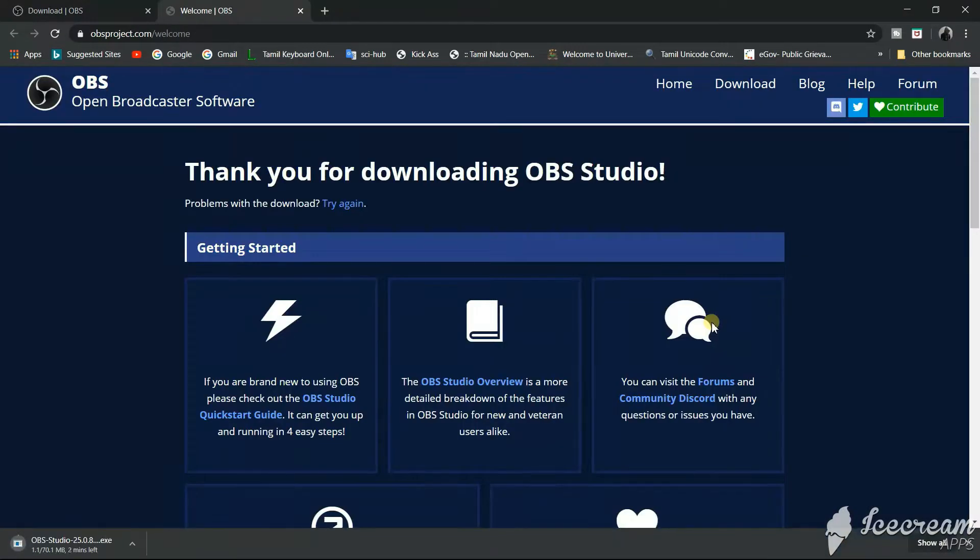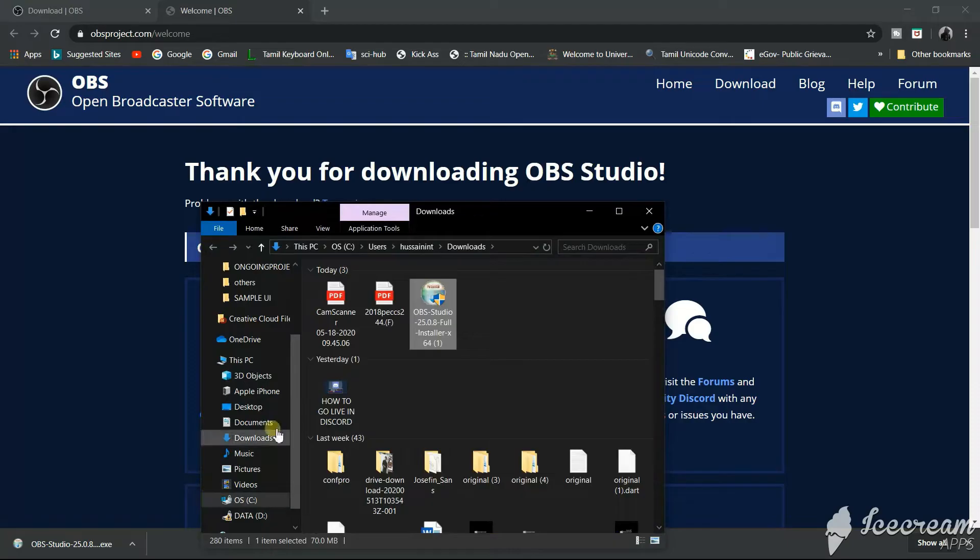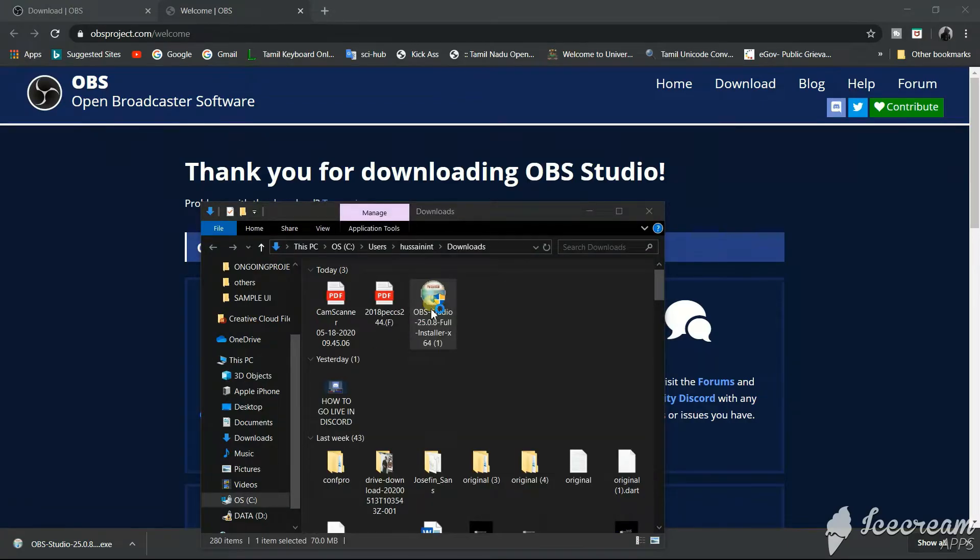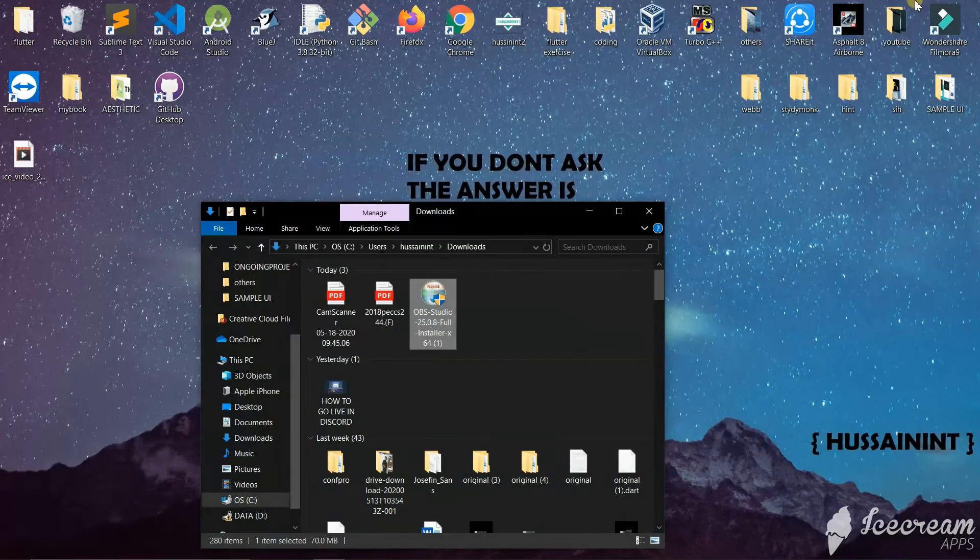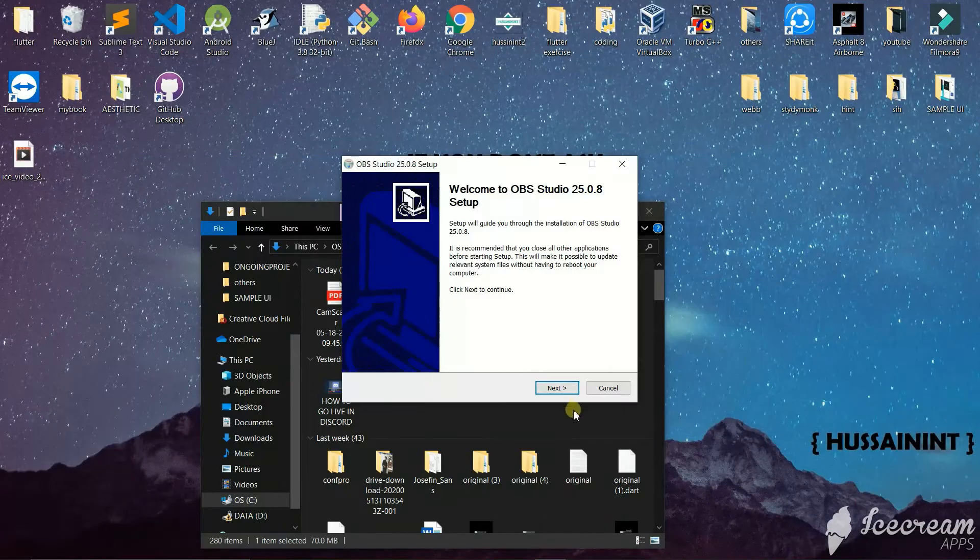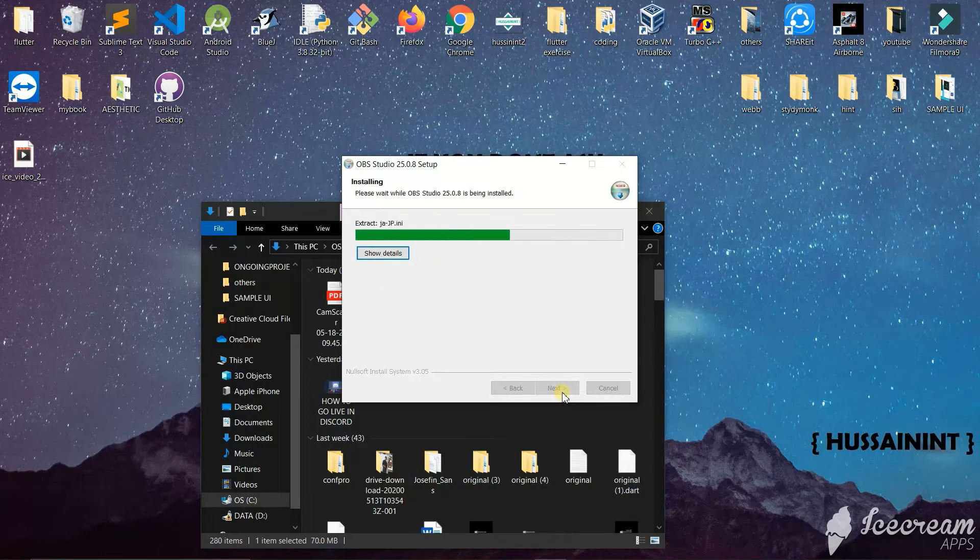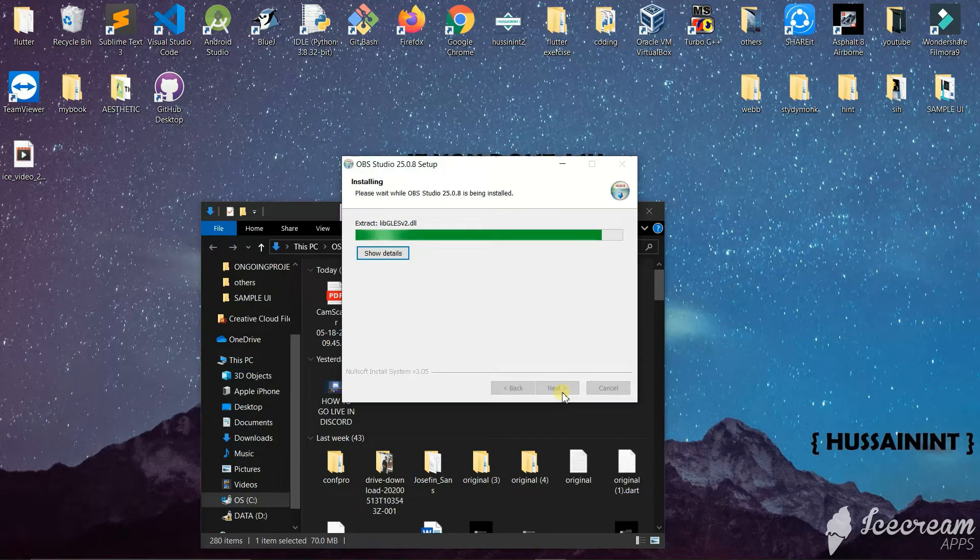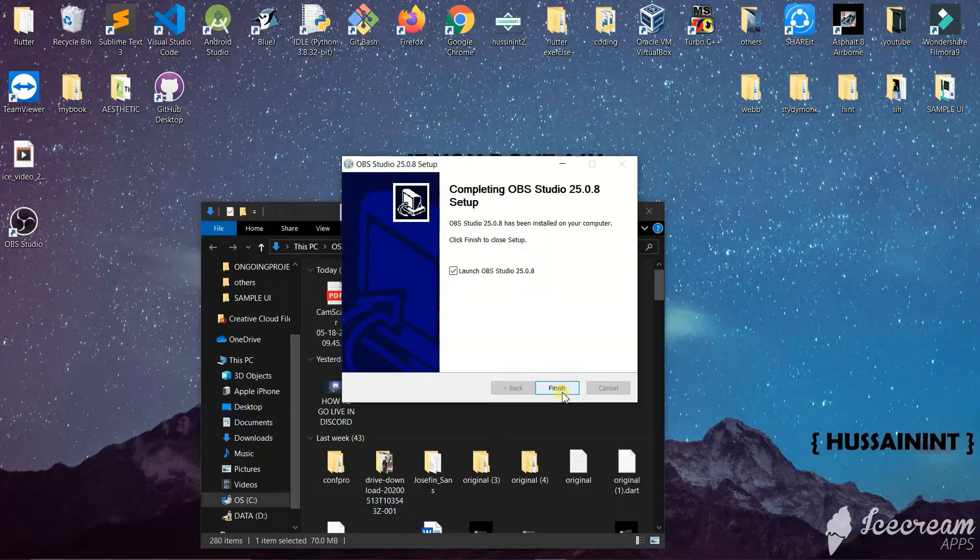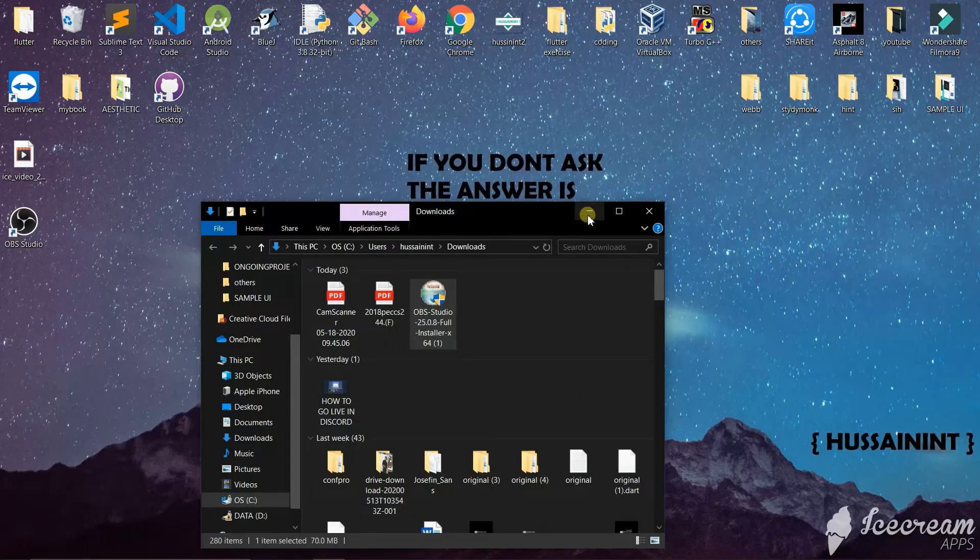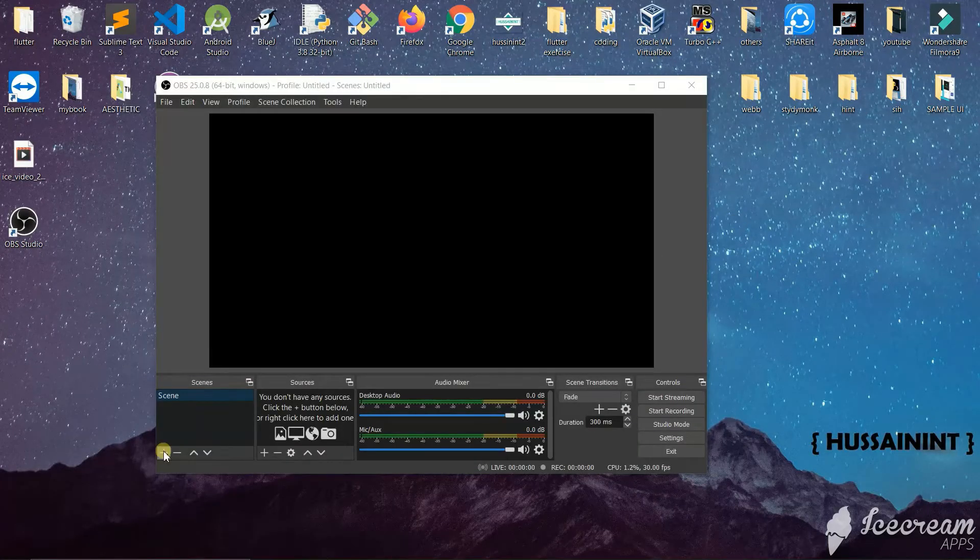Once it is downloaded, we will open it in the folder and run this executable file. We will install it, and once it has installed it will open up.